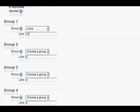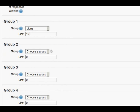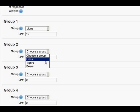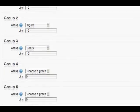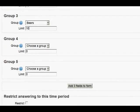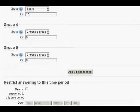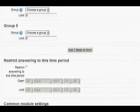From the drop-down again, I'm going to choose Tigers and set a limit on that. What is really important to realise is that you have to have made these empty groups in the course administration beforehand before you can select them from the drop-down in the Group Choice Module.